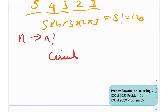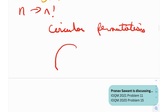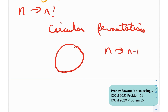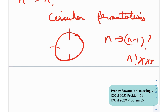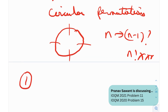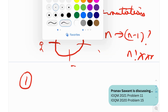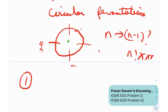Now, moving on to circular permutations. If you have n objects arranged in a circle, the number of ways to arrange them is n minus 1 factorial, not n factorial. For example, if I have to place four people around a circular table, the first person can only be placed in one effective way because of circular symmetry. No matter where the first person sits, their relative position looks the same when viewed from above — all four positions are symmetric.